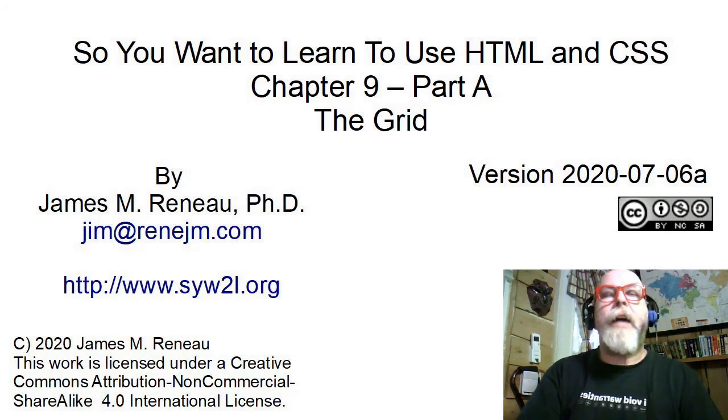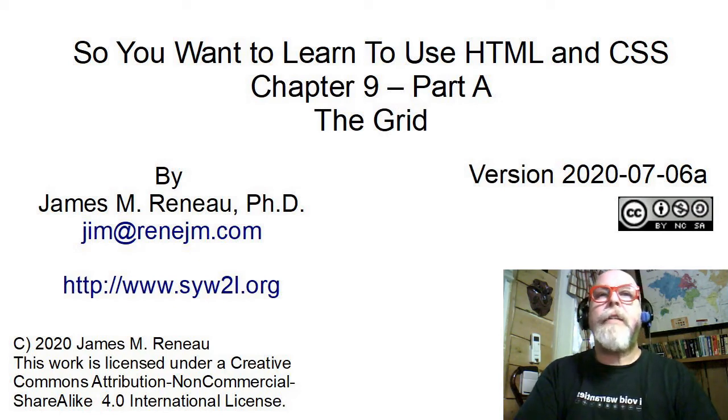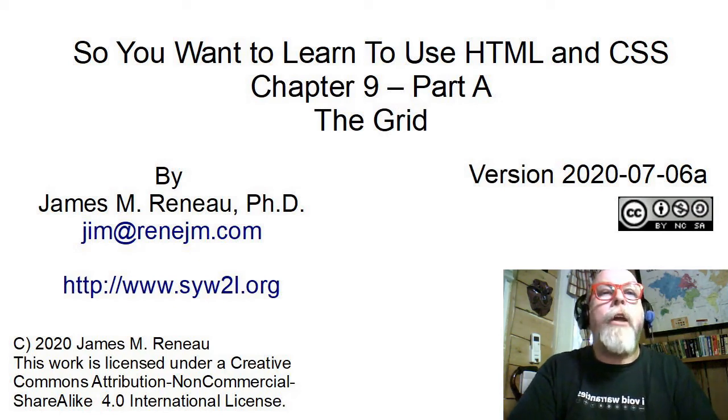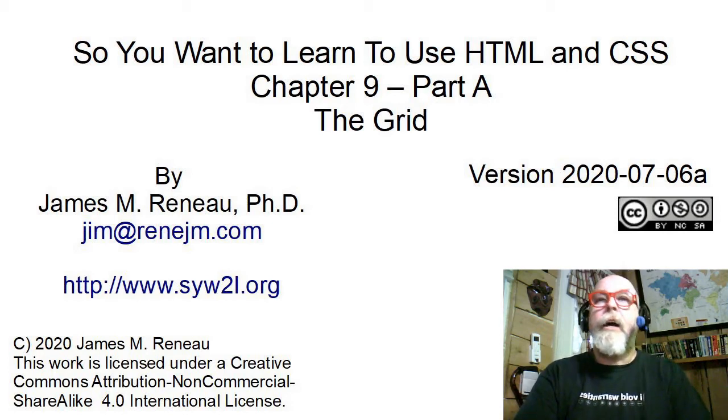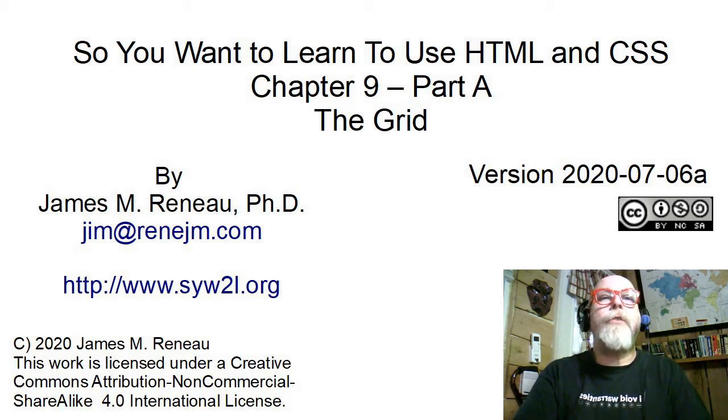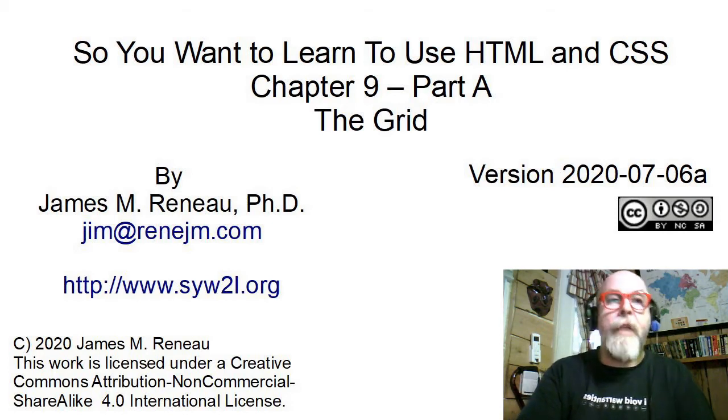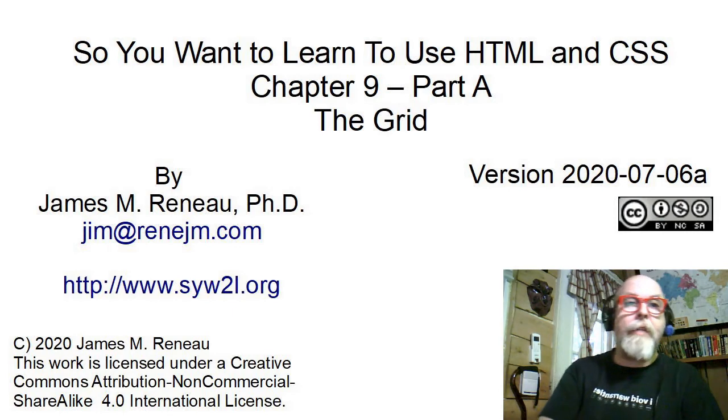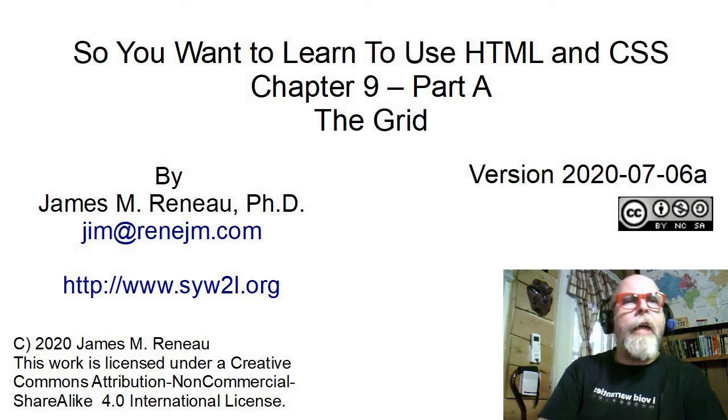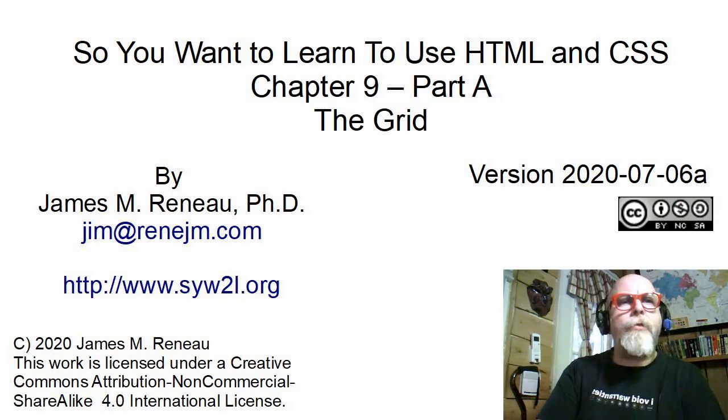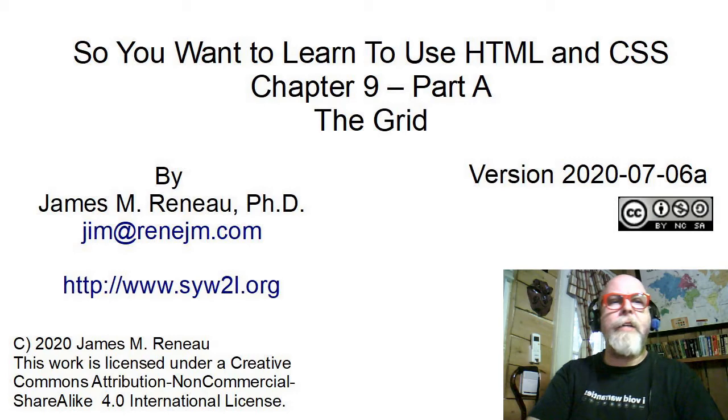This video is entitled The CSS Grid. It goes along with Chapter 9 of the book So You Want to Learn to Use HTML and CSS by James Emmernaud, Ph.D., and I'll be taking you through this presentation.